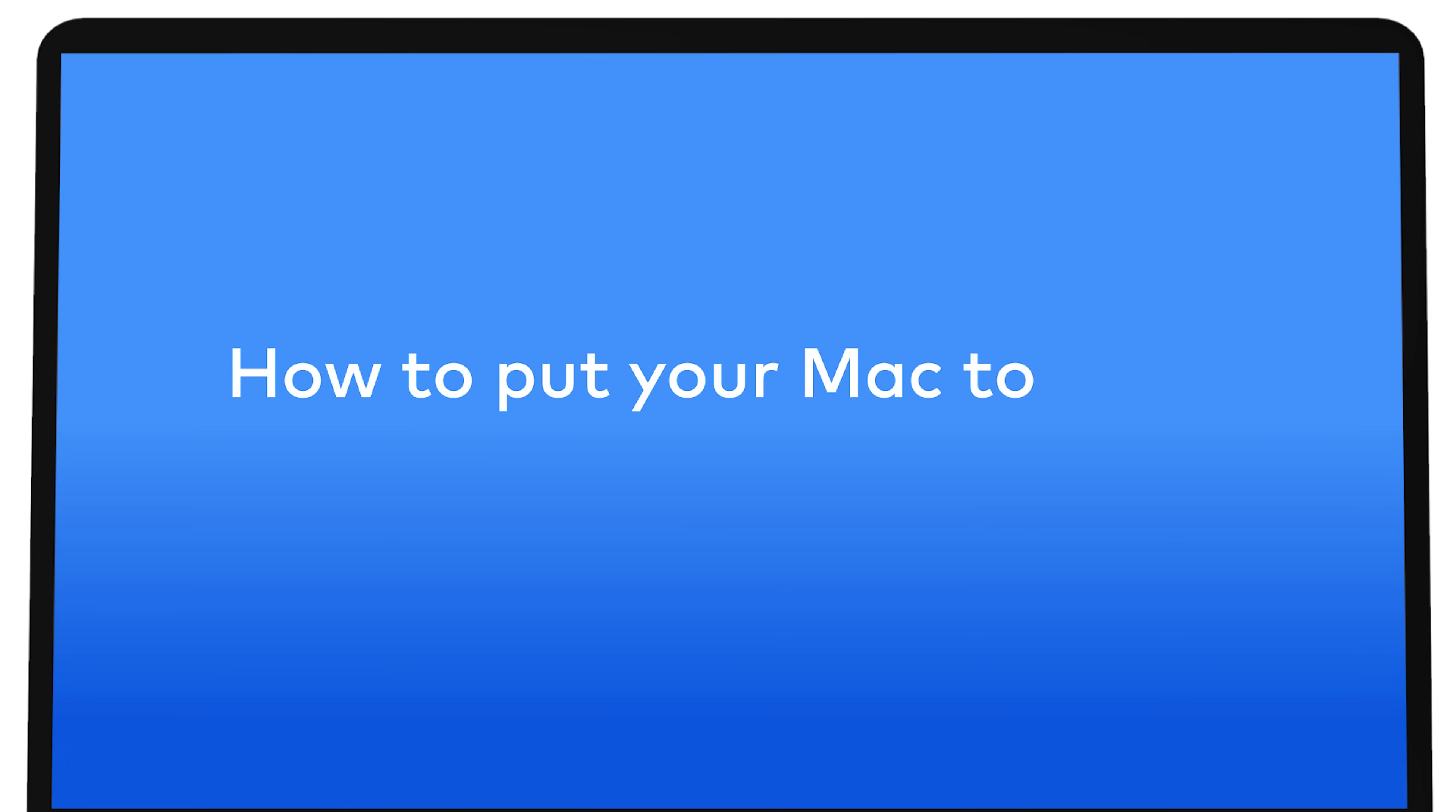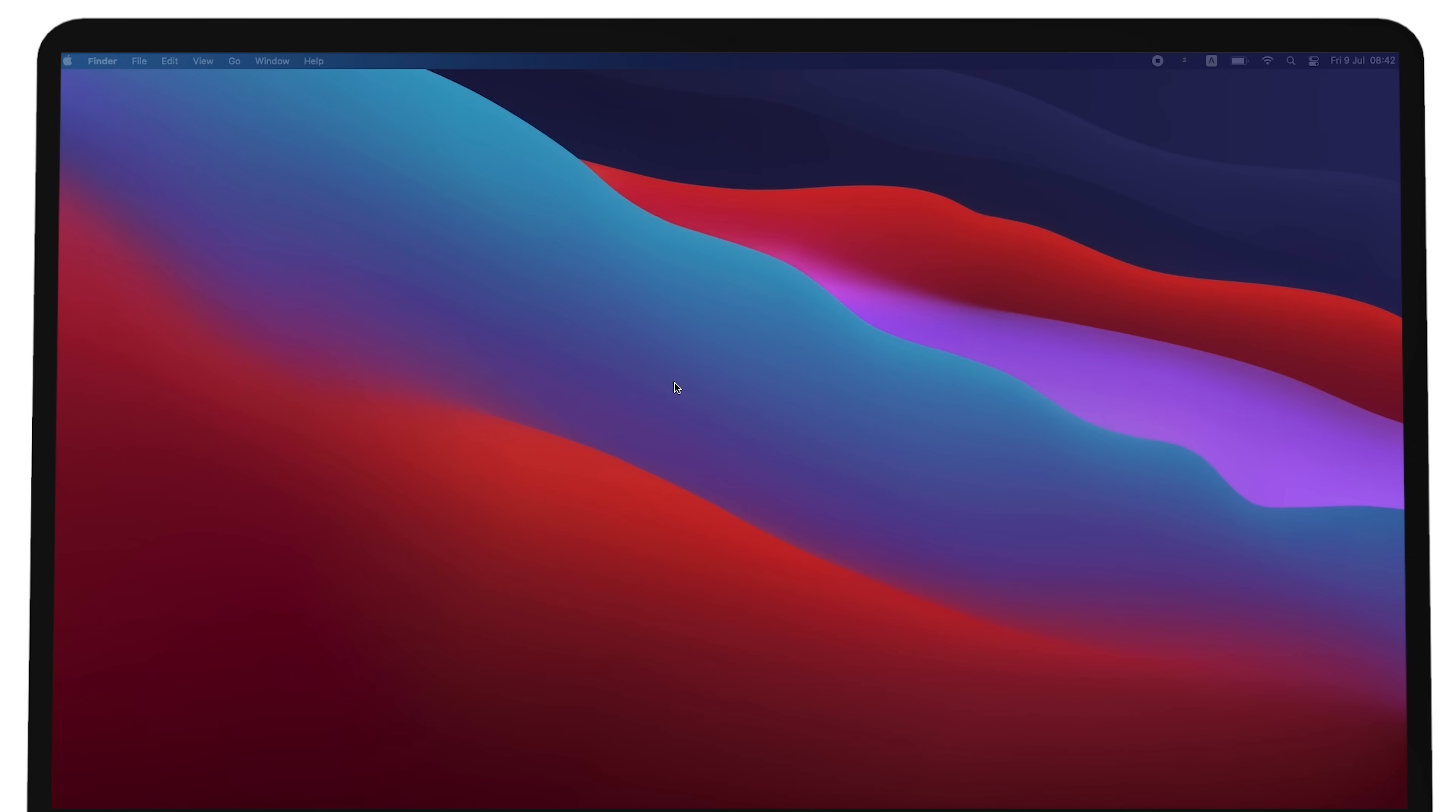How to put your Mac to sleep manually. You can put your Mac into sleep mode using any of the following methods.